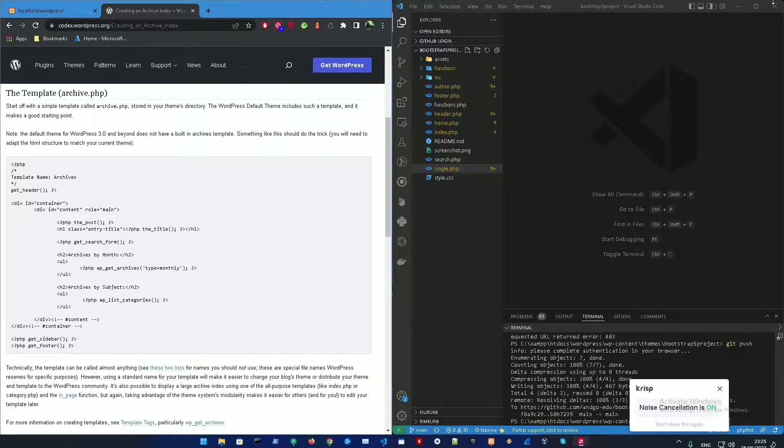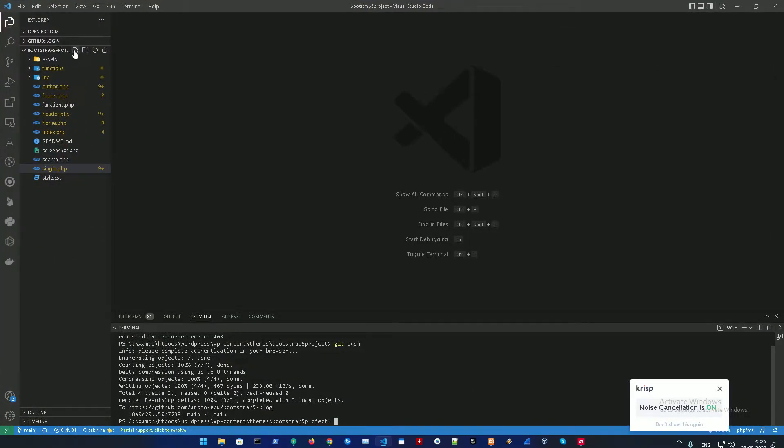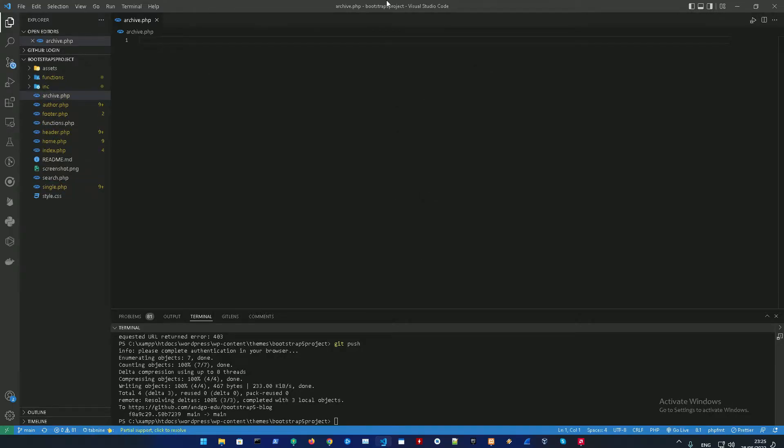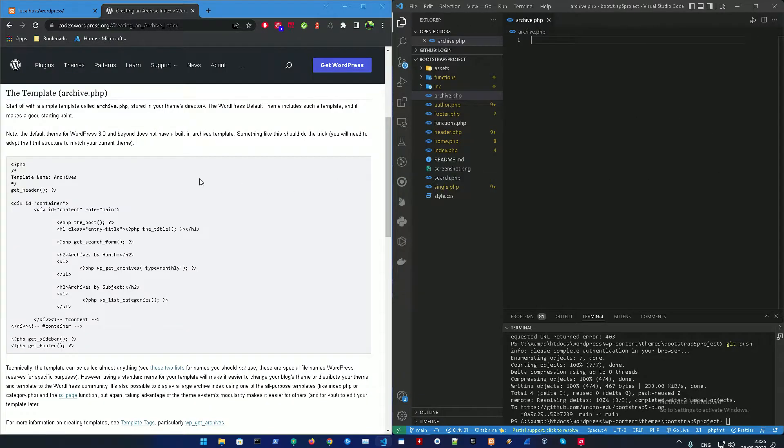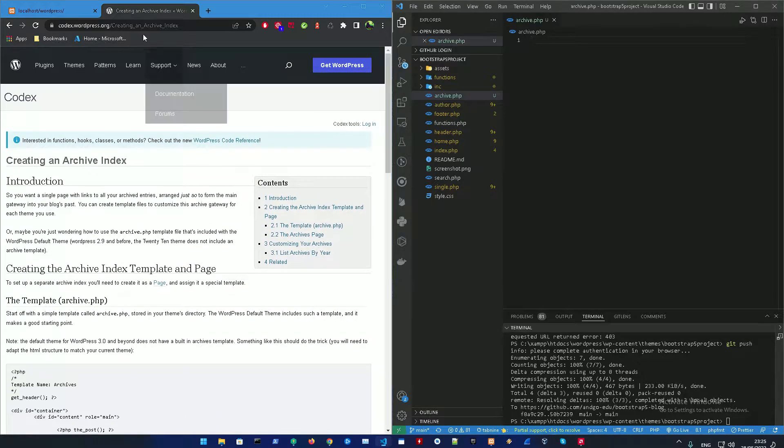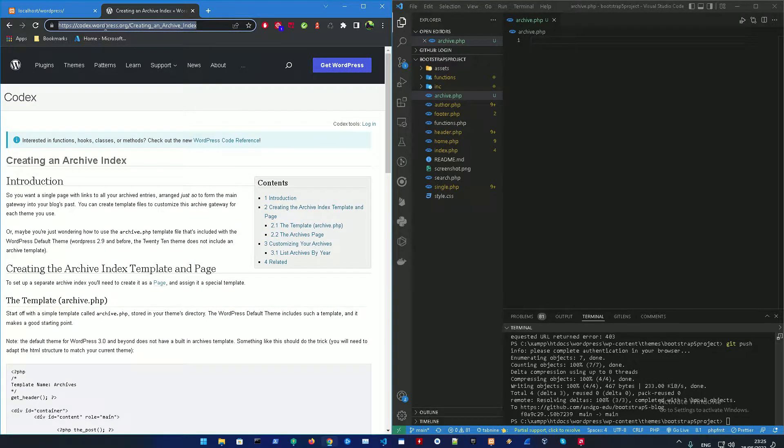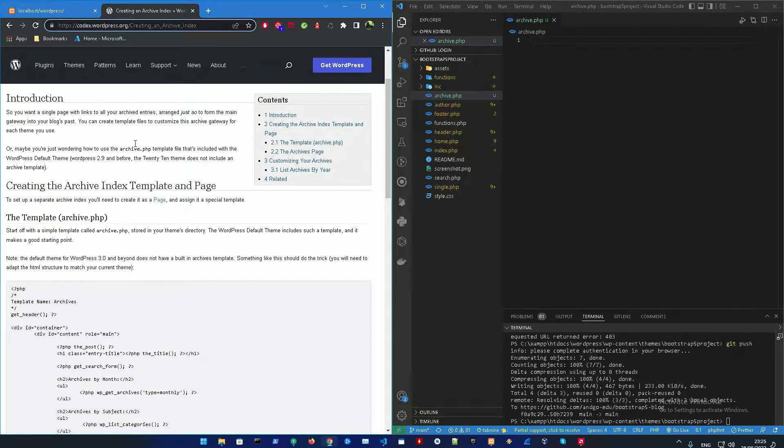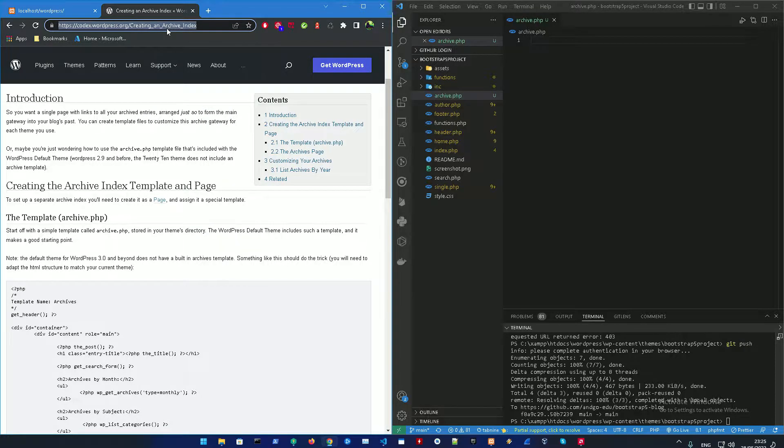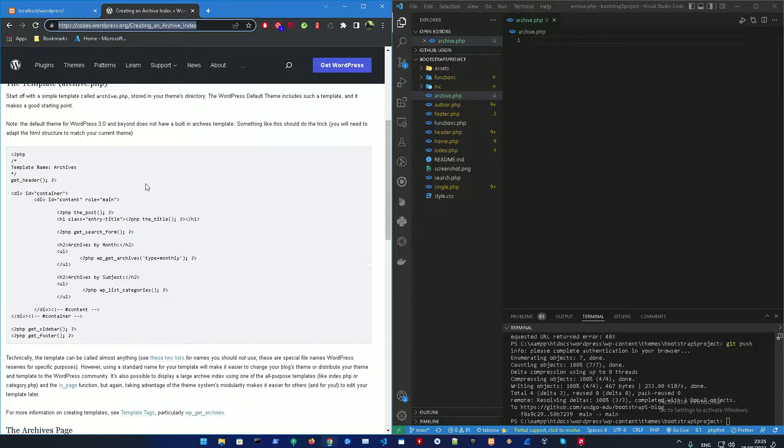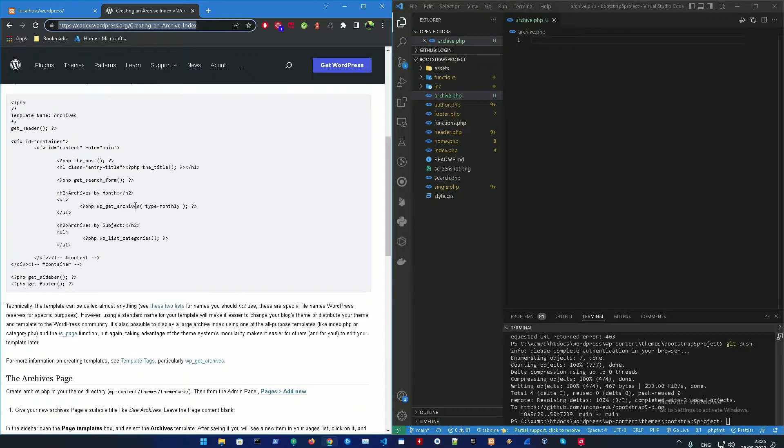Alright, so first off I need you to go into your Visual Studio Code. Just create an archive page in your root folder called archive.php and go into codex.wordpress and get the creating an archive index. Just search for it in Google and I'll add the link in the description.